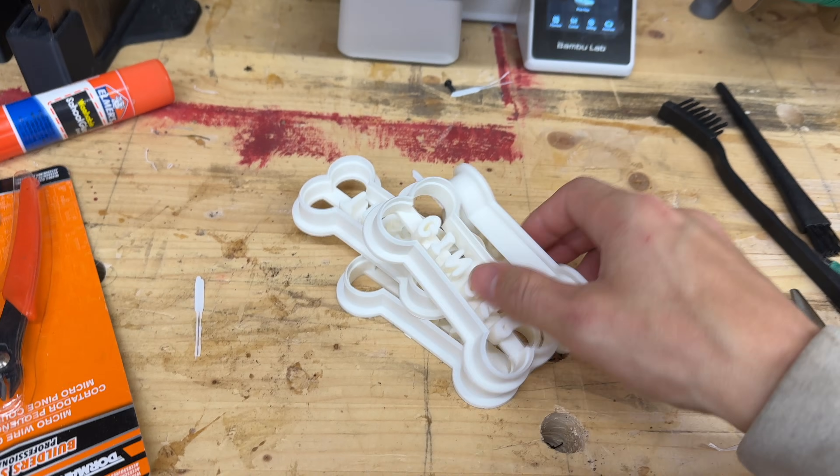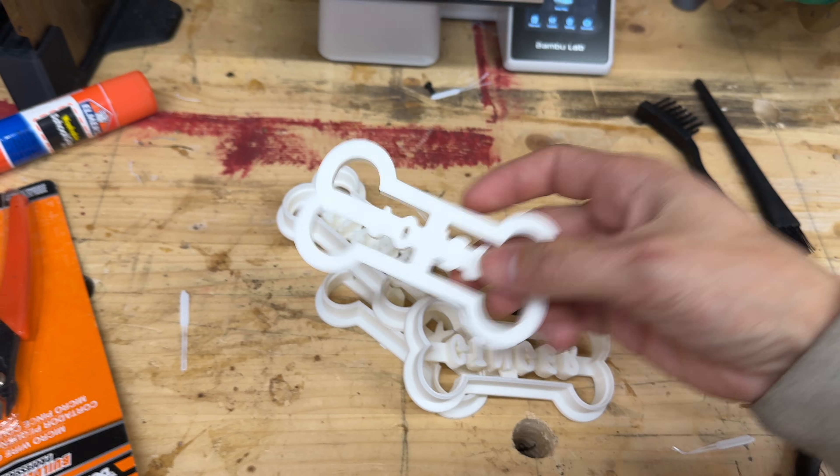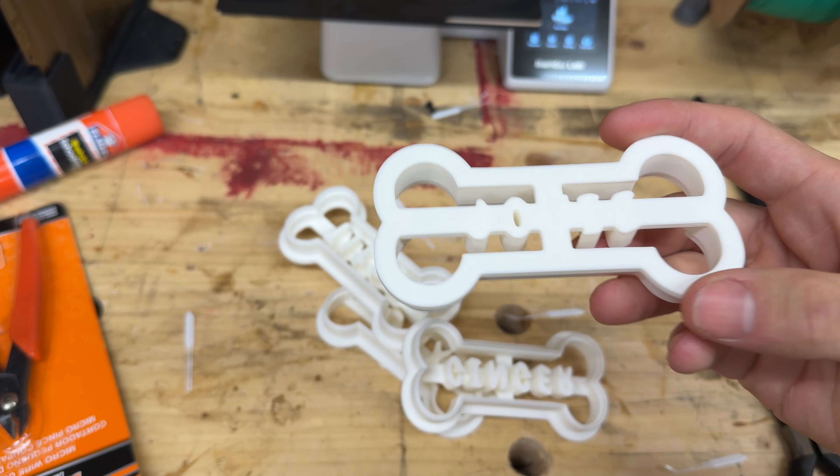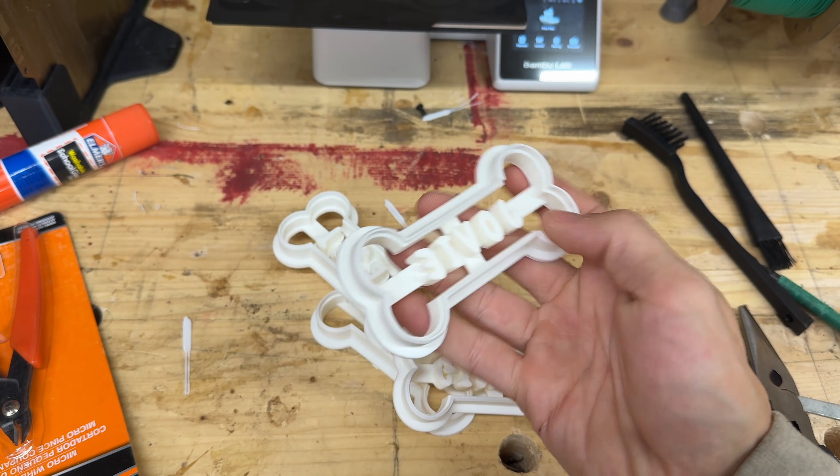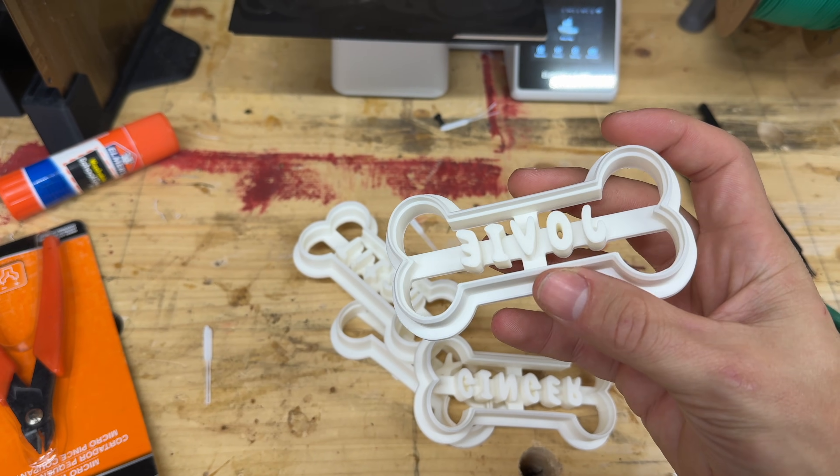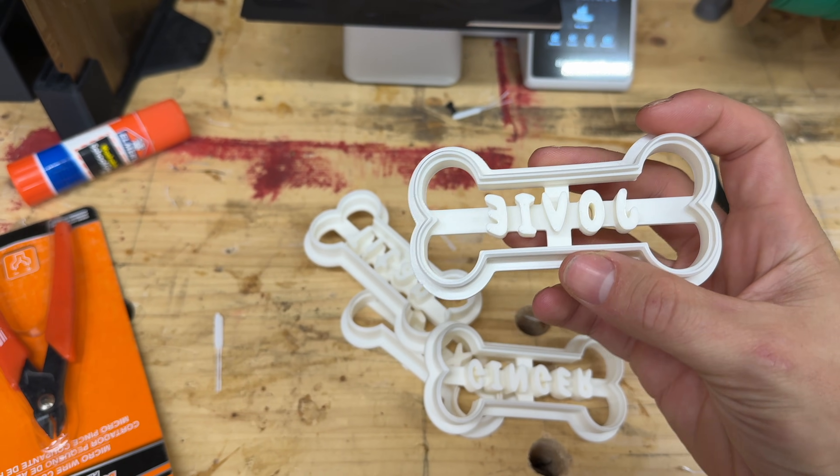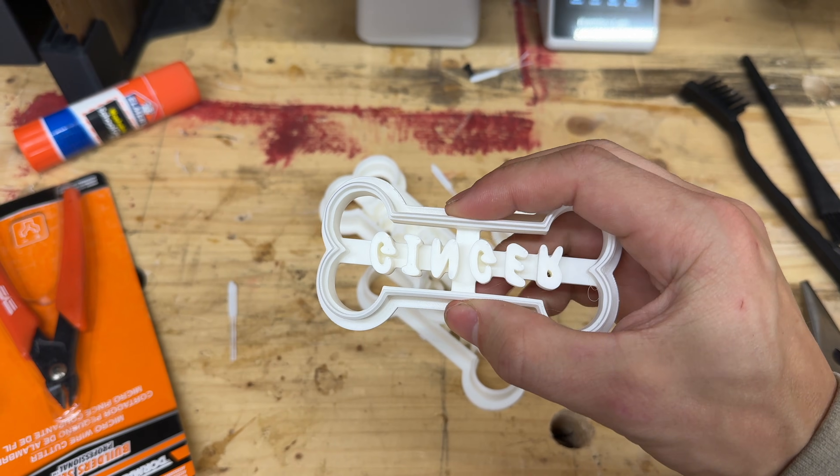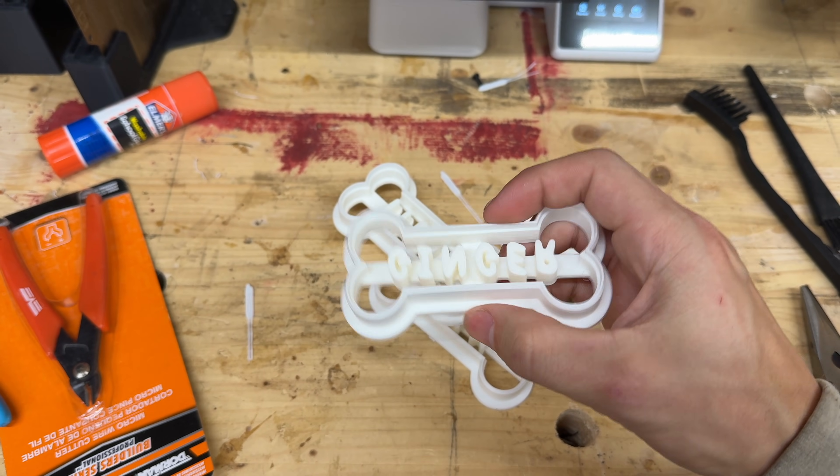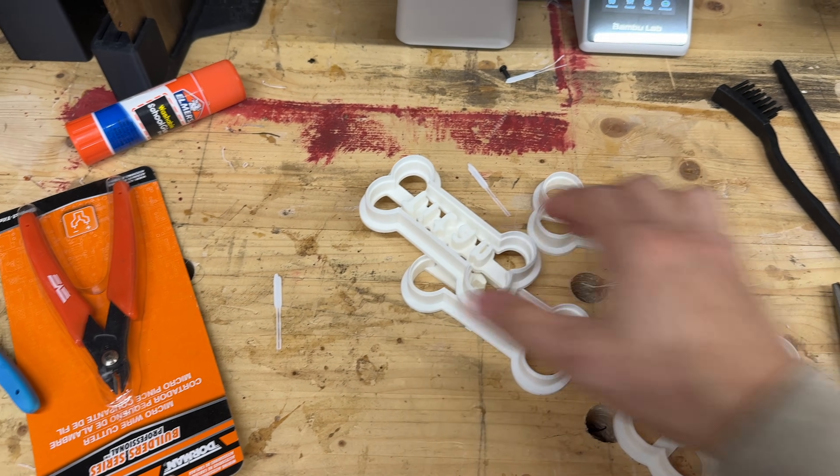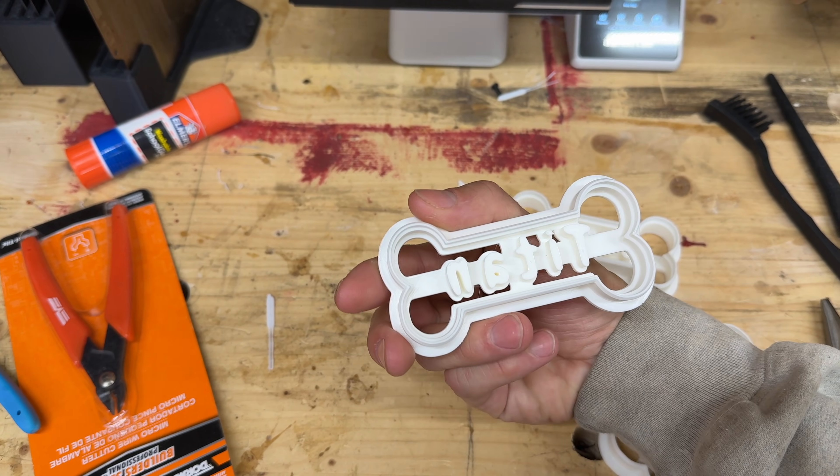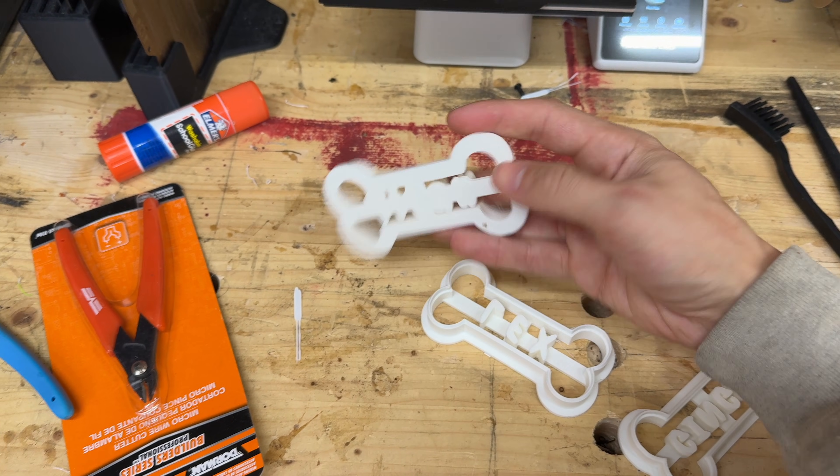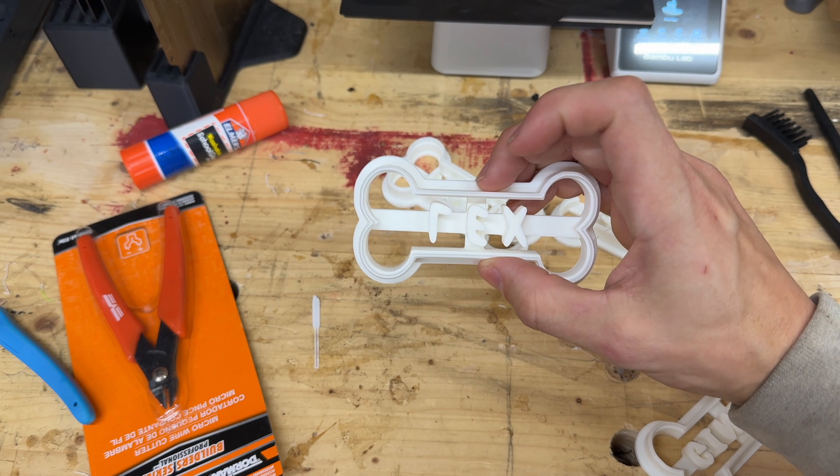All right, so we've got a finished set of four cutters here. You can see nice and smooth on the backside and reverse printed there. Came out wonderful, nice and sturdy. There's Ginger, there's Titan, and Lex.